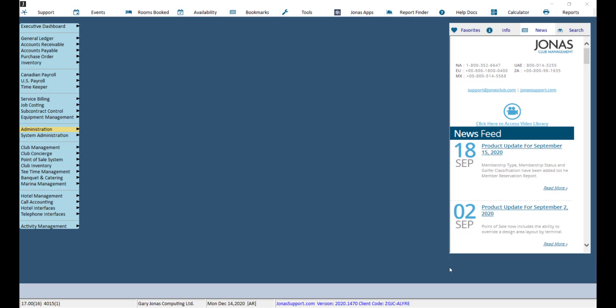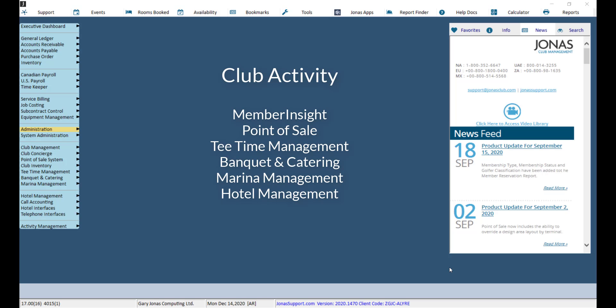The report uses a file that is updated based on club activity. Therefore, the first thing we need to do is set the club activity for each applicable module that your club has.